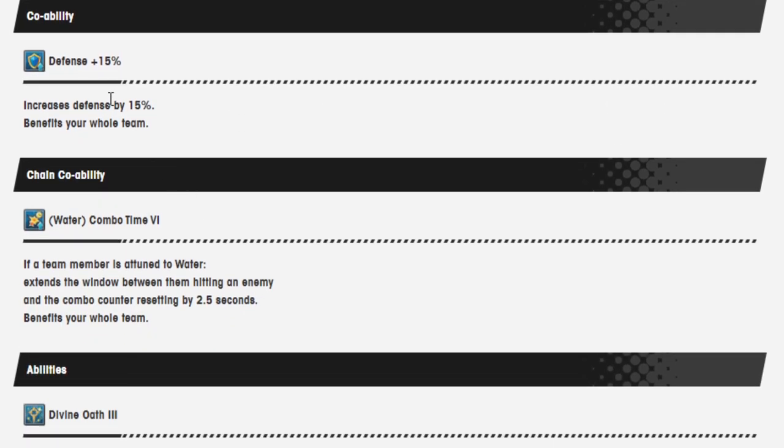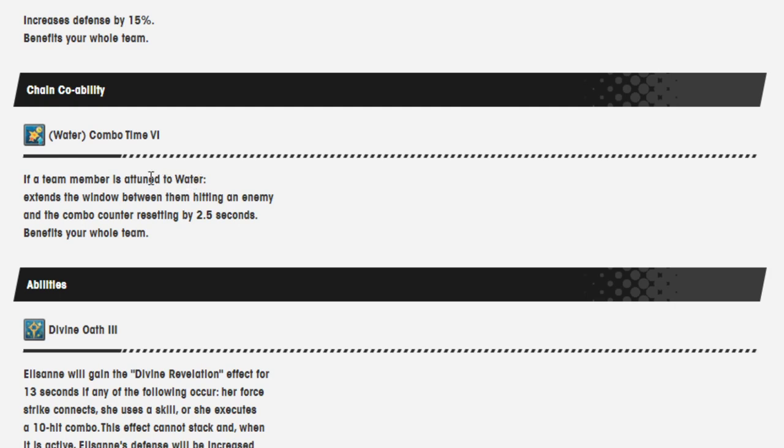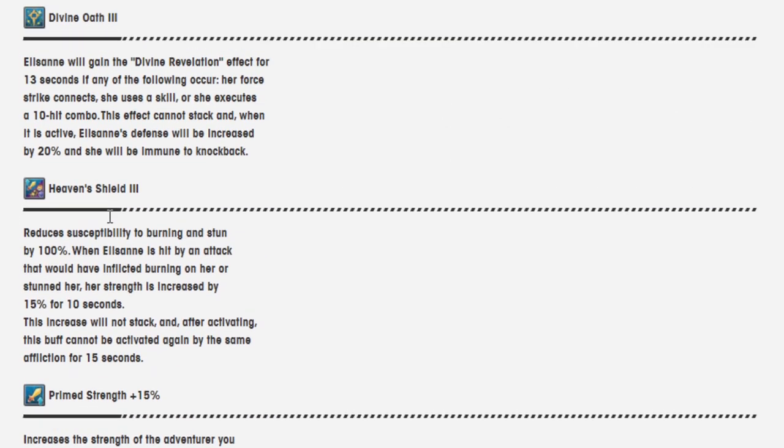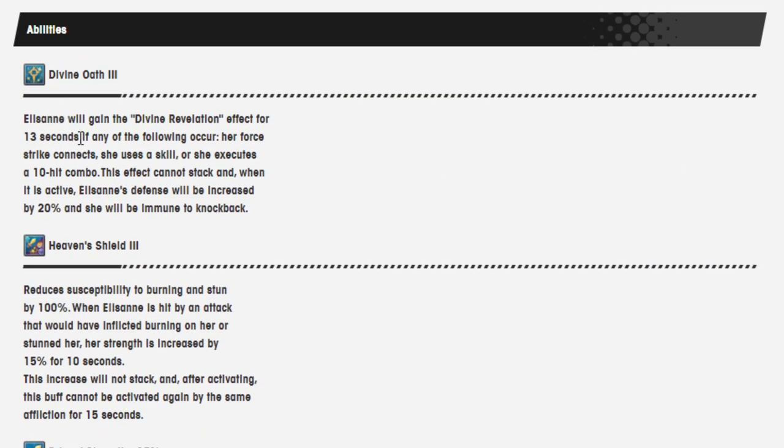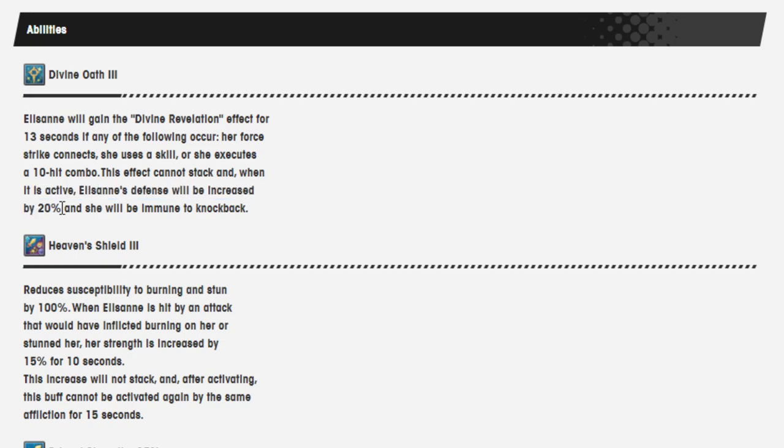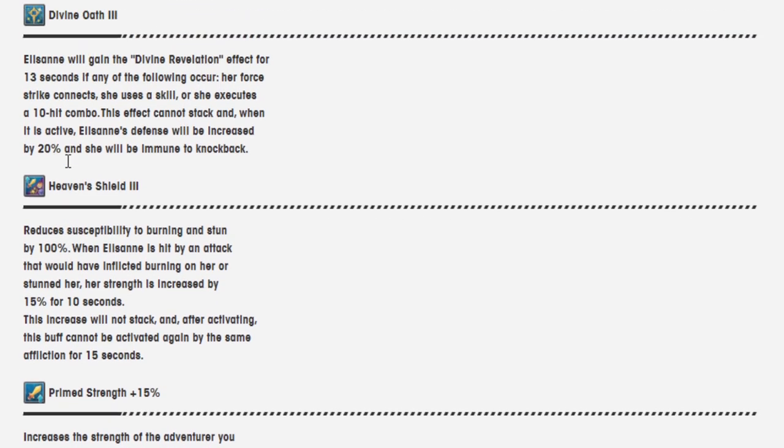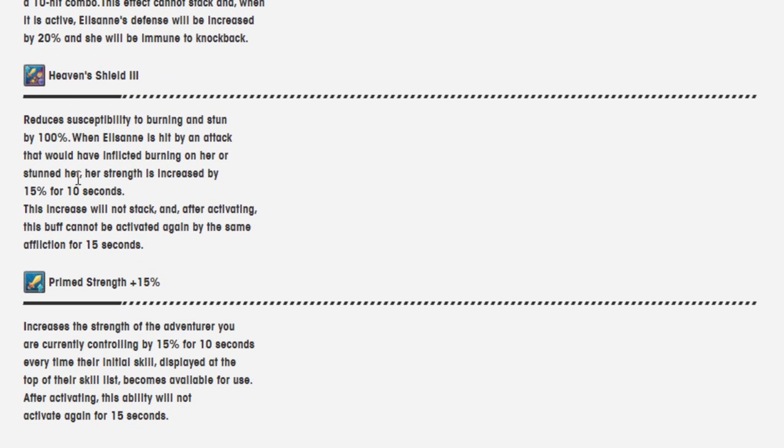Co-op ability is defense 15%. Chain co-op ability is water combo time 6. These two have not changed at all. Here's what did get changed, though. Divine Oath 2, 3. Elisanne gains the Divine Revelation effect for 13 seconds if any of the following occur: her Force Strike connects, she uses a skill, she executes a 10-hit combo. This effect cannot stack, and when it is active, Elie gains the ability immune to knockbacks, and she gets 20% defense. Previously, the 20% defense was not a thing that she got. So that means, hopefully, the curse can't remove Divine Revelation. So that means that Elie now is way more tankier, which is good. Because my actual one thing that I always had a problem with Gala Elie is that because of the immune to knockback, the AI constantly got herself killed when it was Elie. And I had to compensate by giving her either grace on the team or some better defensive buffs. But 20% defense is pretty good from this. So glad to have that.